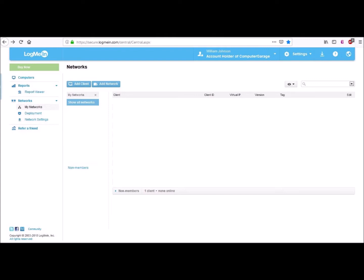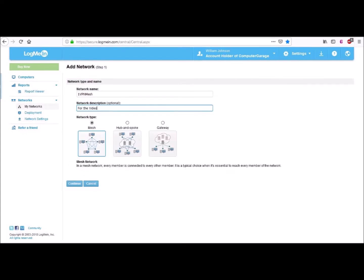From here you can also assign computers to different VPN networks. Let's create a new VPN network. So click the Add Network button. From this screen you create your VPN network. You give your VPN network a name. We named our VPN network One VPN Mesh. You can add a description if you like.